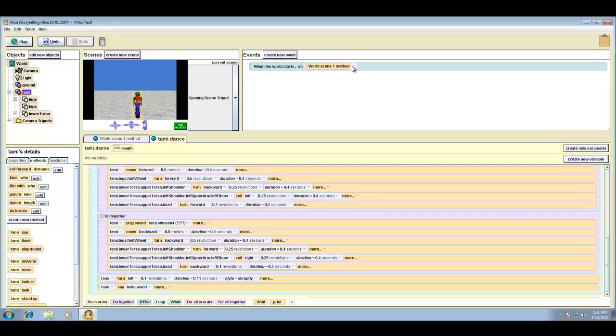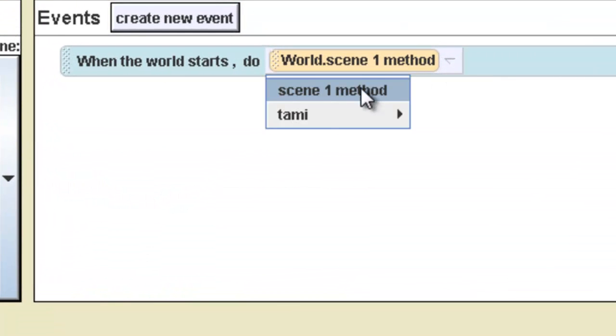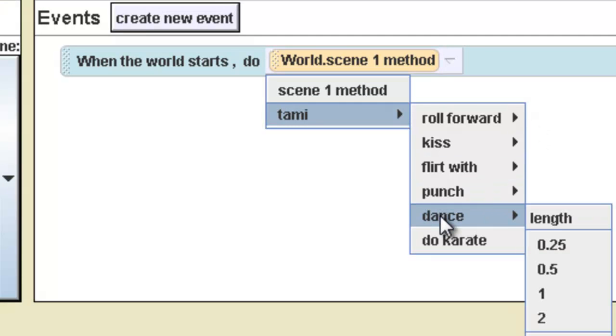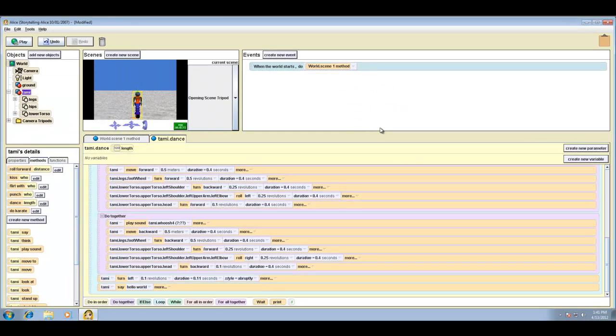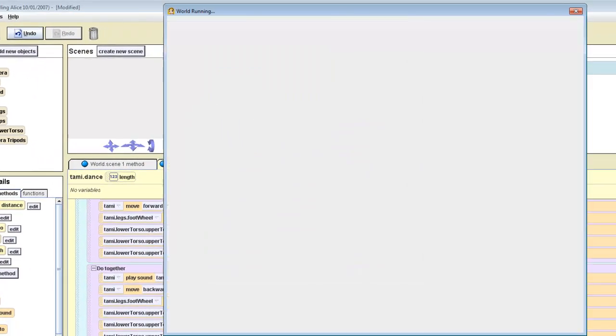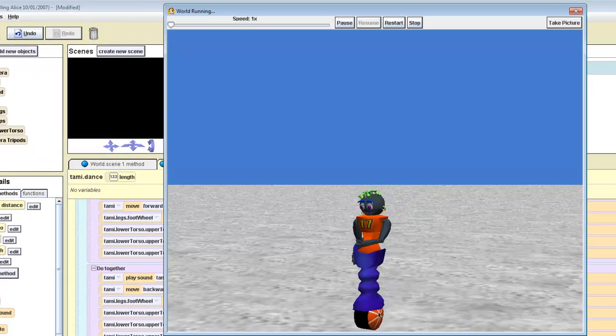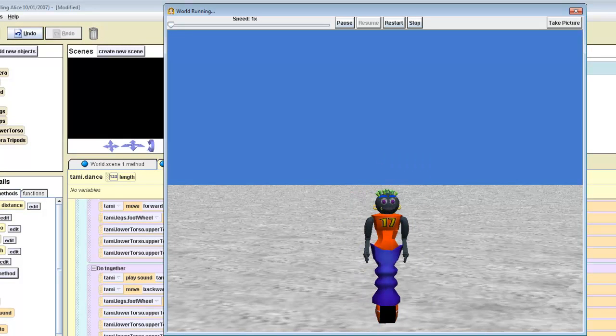So now, we've got Tammy, and we're going to have her dance. Let's play. And that's our hello world program. You should be able to run Storytelling Alice off that USB stick and transfer that to different computers. Thank you.